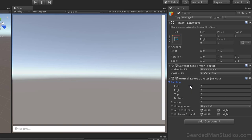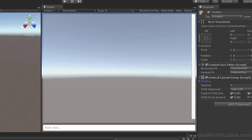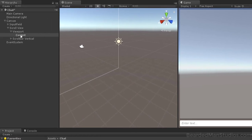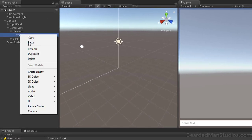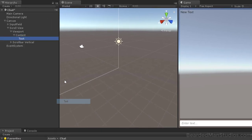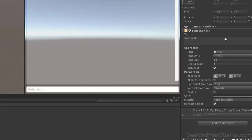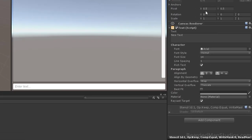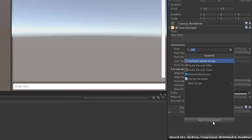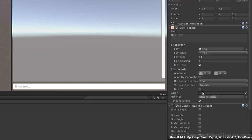Open up the viewport and click on the content. Add a Content Size Fitter with a vertical fit of Preferred Size. Also add a Vertical Layout Group with width and height checked for Control Child Size. For Child Force Expand, only check width, not height. Add padding of 5 on all sides. Then right-click on content, go to UI, and create a Text element. Name it Message.